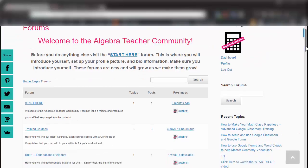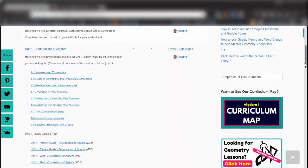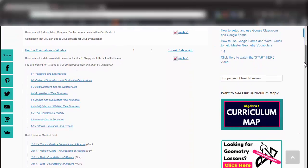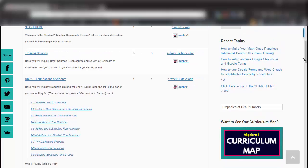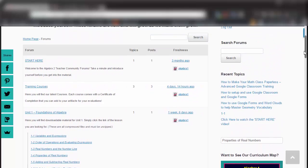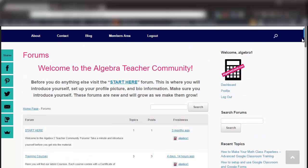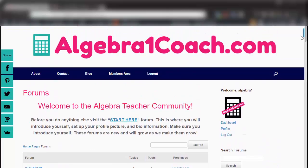We give you 12 full units of everything: lesson plans, guided notes, PowerPoints, exit quizzes, bell work, assignments, projects, tests, and quizzes for everything. Your whole year is already lined up and ready to go for you to teach.